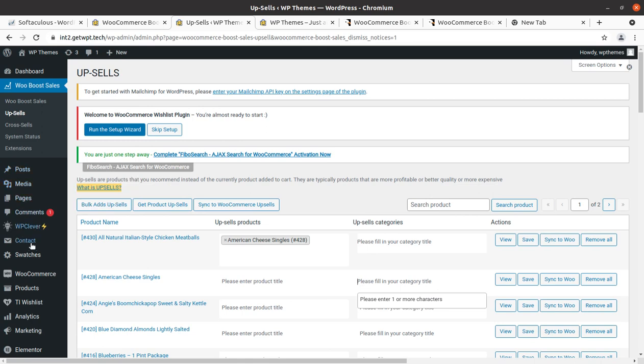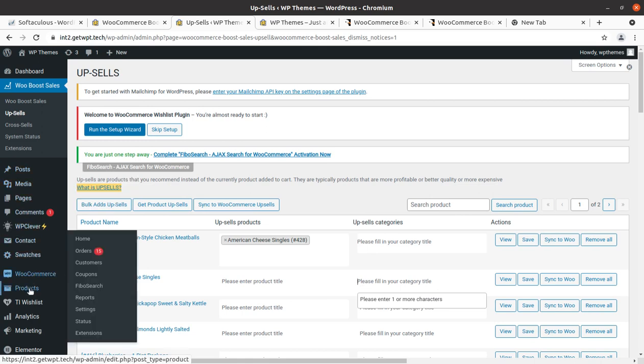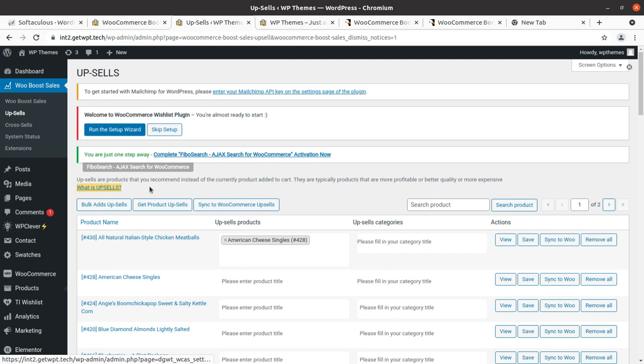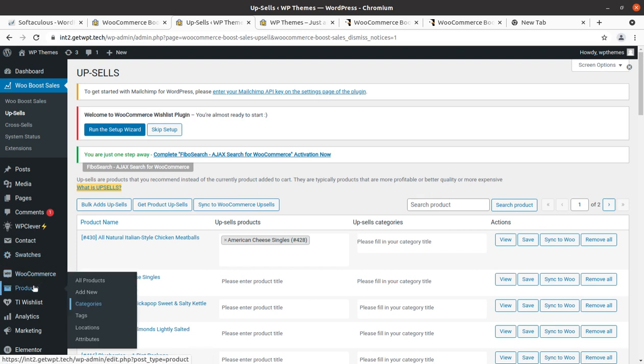Let us see the product categories available here — I'm opening Products > Categories. This is for art courses.